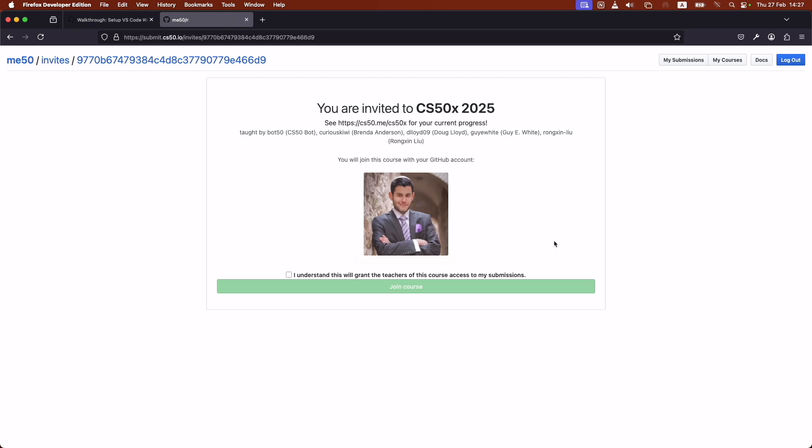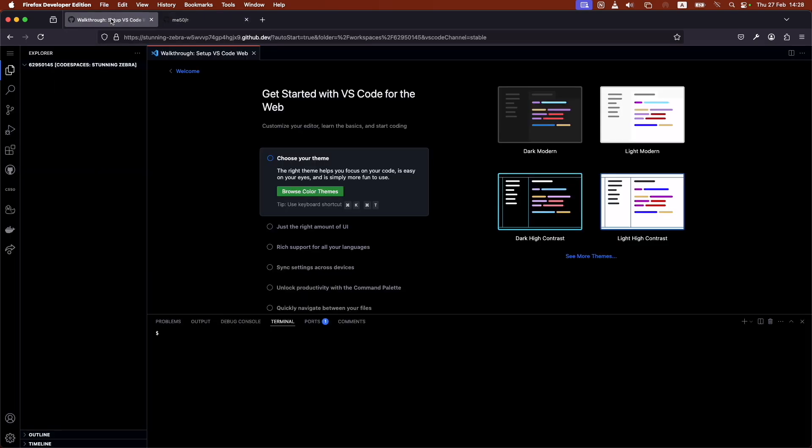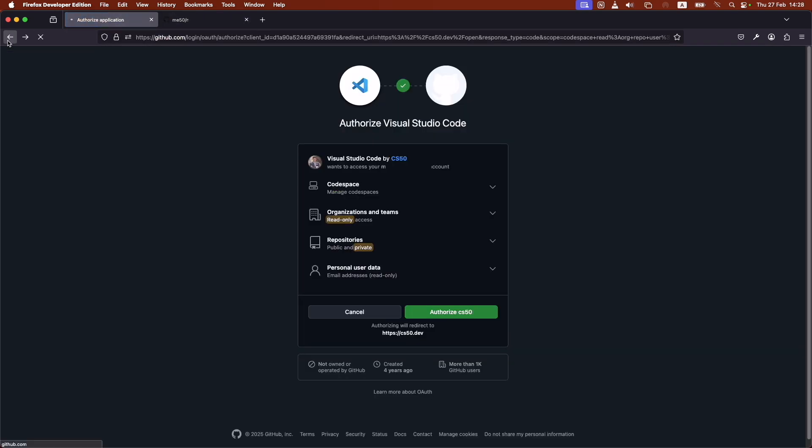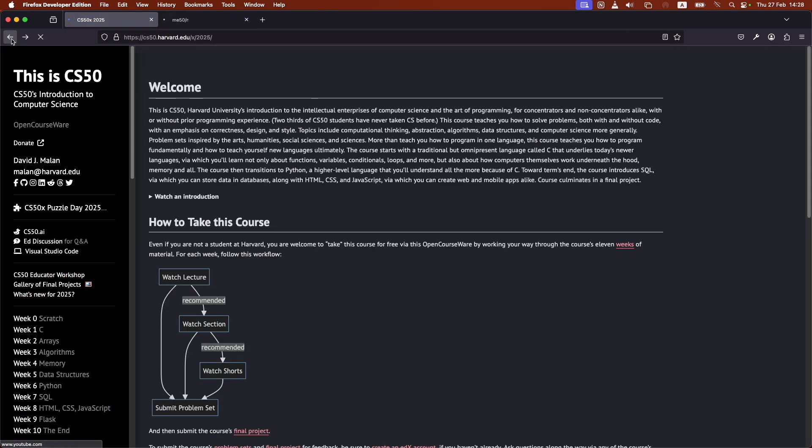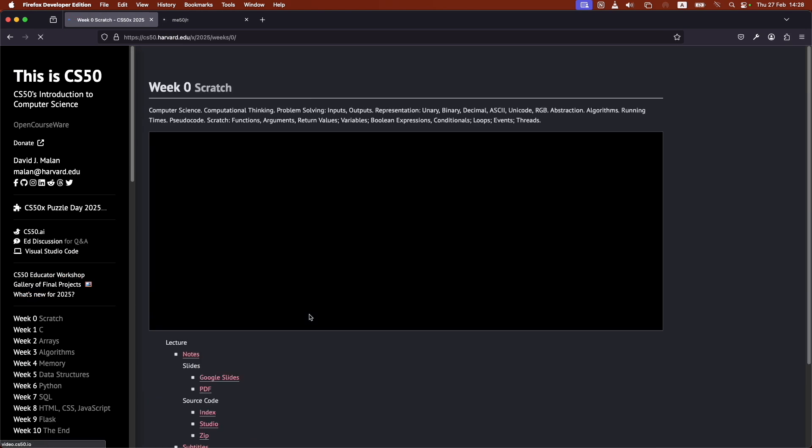And once all of your accounts are linked, every homework that you submit after this is going to be linked to your gradebook. I'm just going to click on here and join the course. And while this is loading, I'm just going to go back here for a second and go back to CS50.